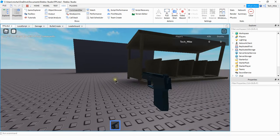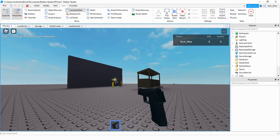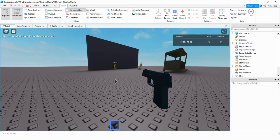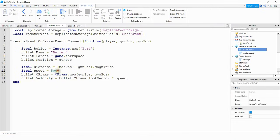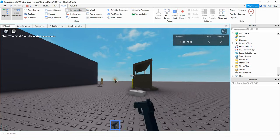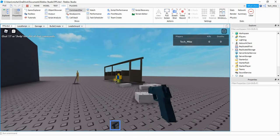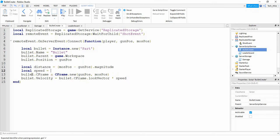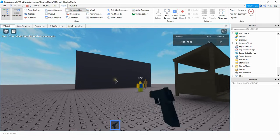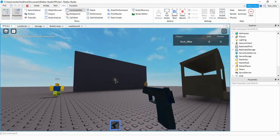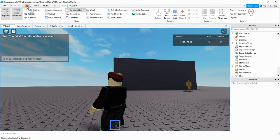Everything looks good so far. Before we move on to making the bullet look more like a bullet, let's adjust the speed variable so you can see what effect that has. If I lower it to 50, it shoots much slower and doesn't go as far. Let's try 1000 — it's similar to 500 but goes a little bit faster. I think 500 looks pretty good, so that's what I'm going to keep it at.